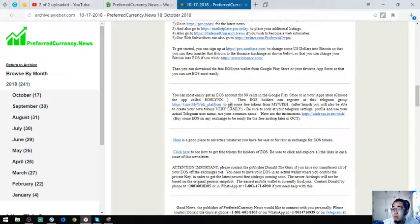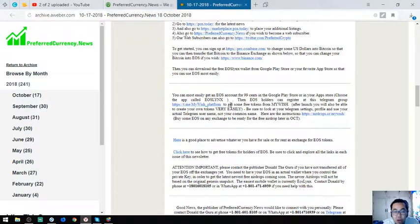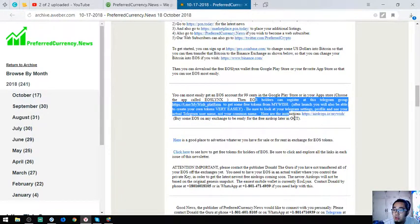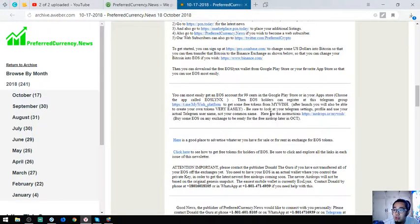Also found in this newsletter are tips on how to claim some airdrops, especially in EOS.